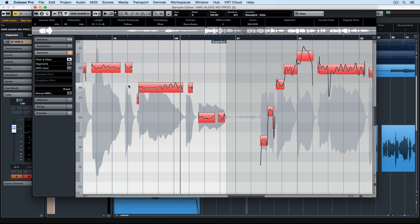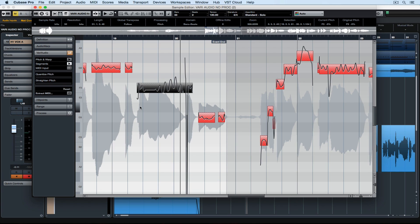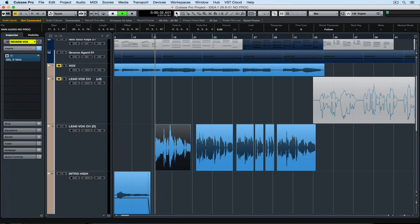In addition to using scissors to chop up events inside the Segments section of VariAudio, we can also glue multiple events together. To do that, draw a rectangle around the events that you wish to glue together and then hold down the Alt or Option key on your computer keyboard and immediately they'll all lock together in the one event. Let's do a quick comparison.